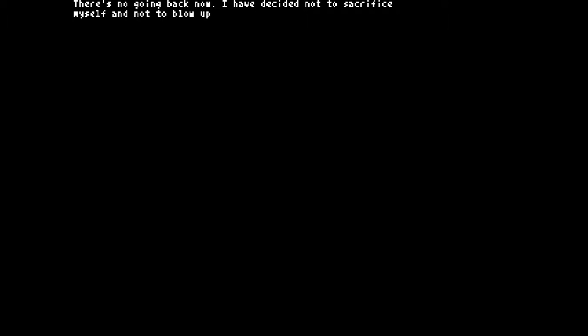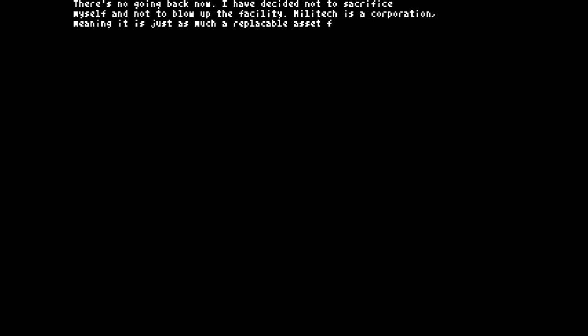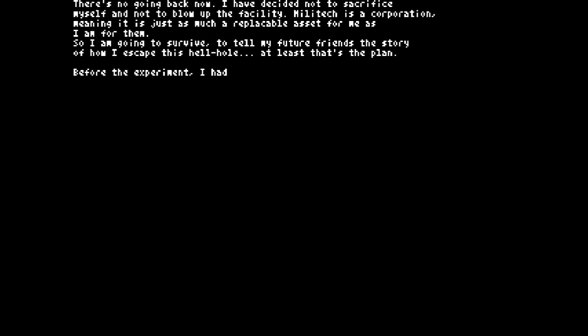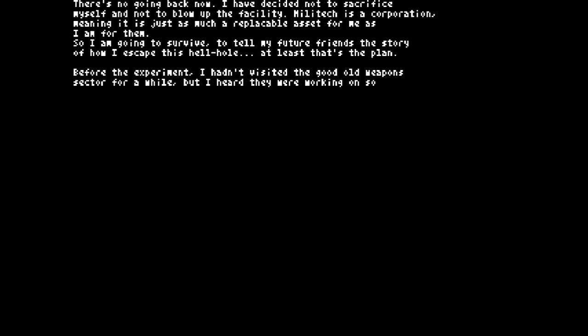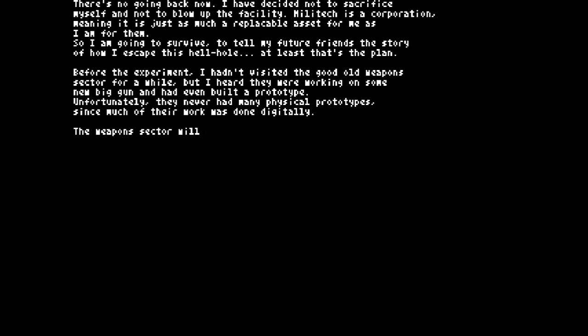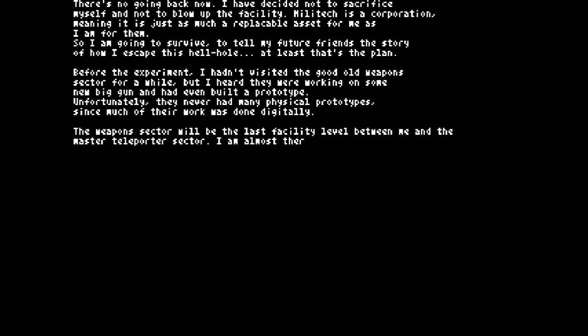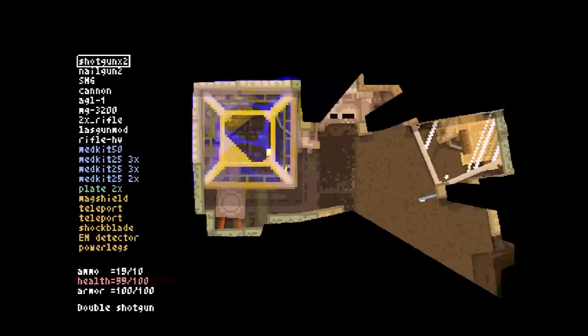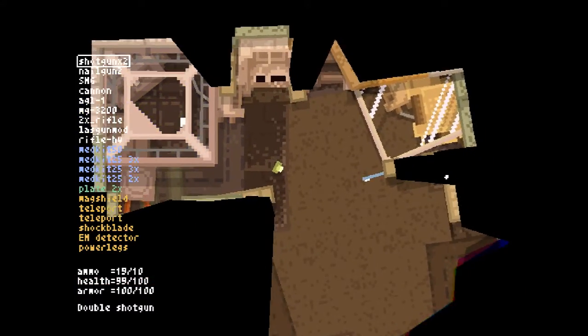There's no going back now. I've decided not to sacrifice myself or blow up the facility. Looks like it's a corporation, meaning it's just a replaceable asset for me as I am for them. So I'm going to survive to tell my future friends the story of how I escaped this hellhole. At least that's the plan. Before the experiment, I had visited the global weapons sector for a while, but I heard they were working on some new big gun and had even built a prototype. Unfortunately, they never had many physical prototypes since much of their work is done digitally. The weapons sector would be the last facility level between me and the master teleporter sector. I'm almost there. That's the blue walker. And this is episode over. Part 14 coming up soon. Thank you all for watching.